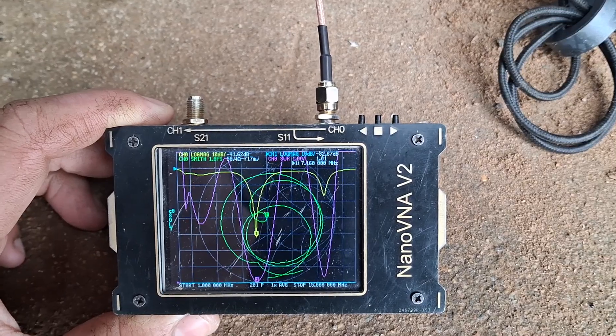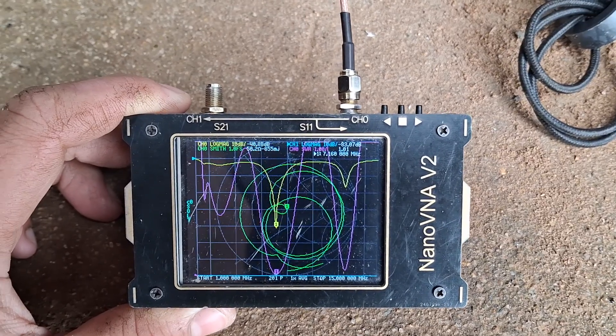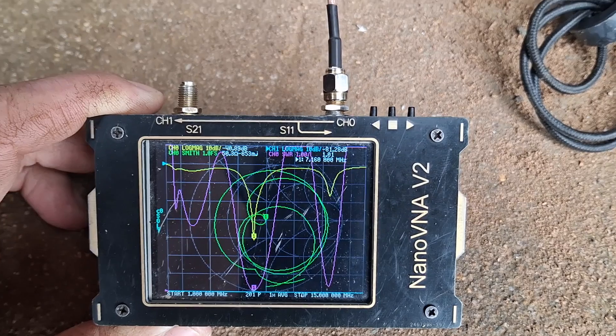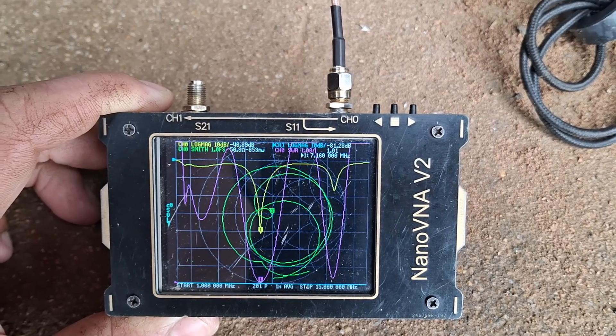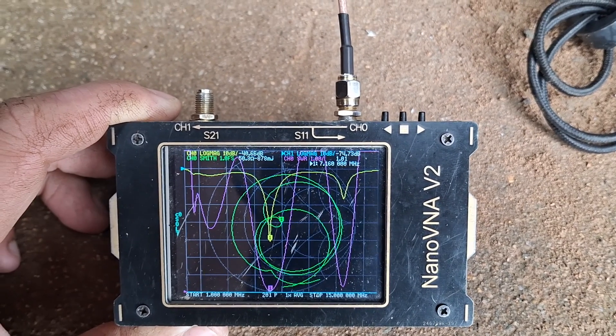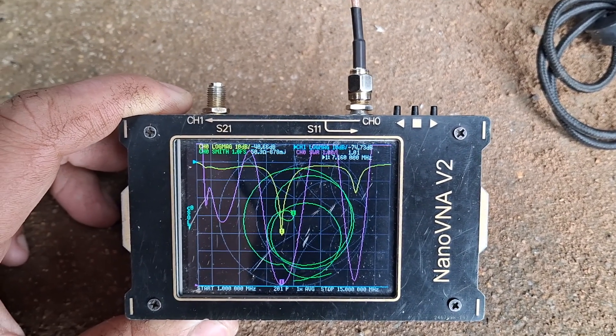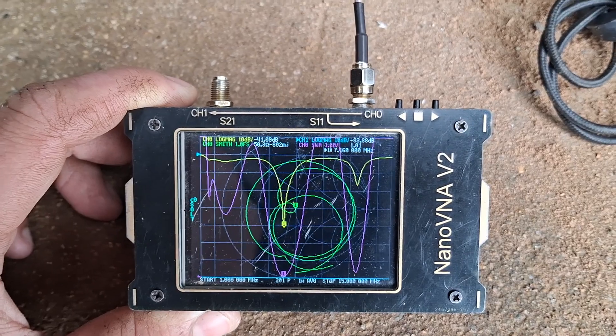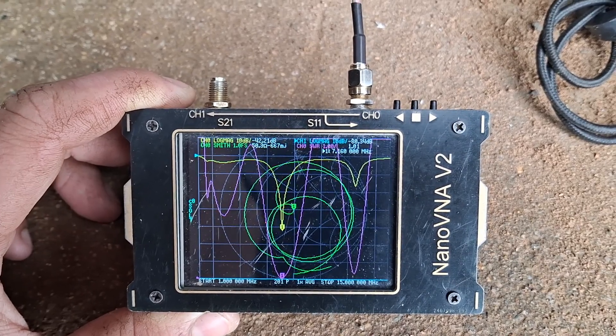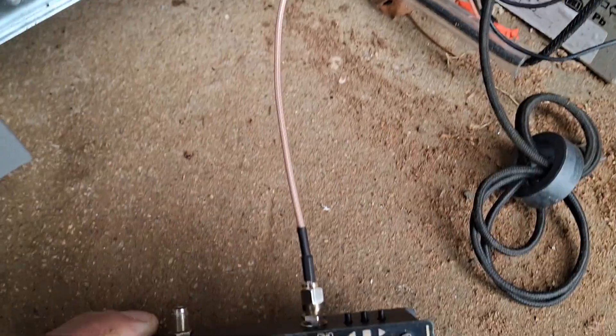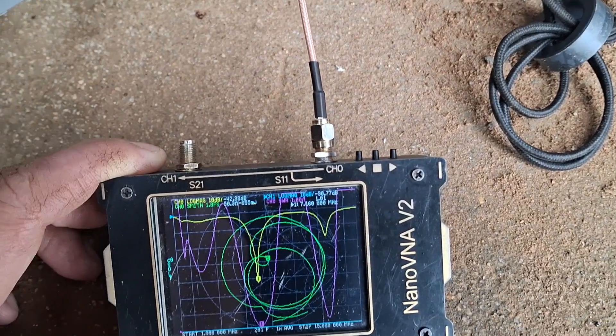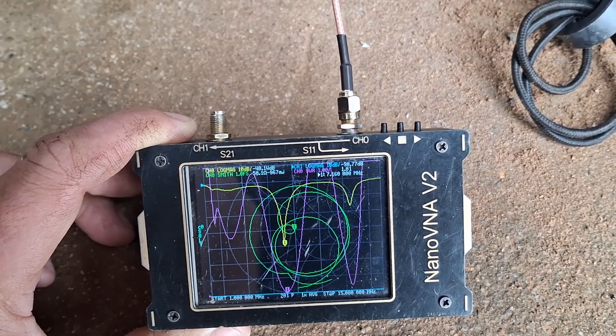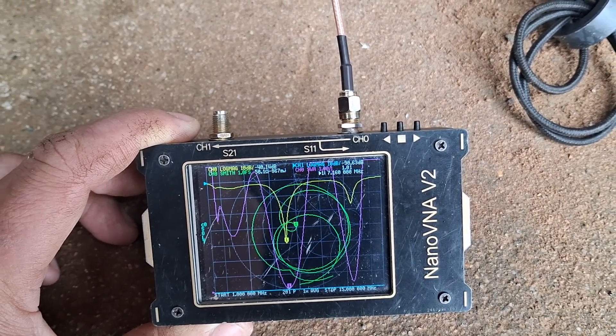It's nice when a plan comes together, doesn't it? SWR 1.01. Perfect. Perfect match on 40 meters. So there we go. Should be able to use this on air now. All right. Seven threes all of the K4 Delta Lima.